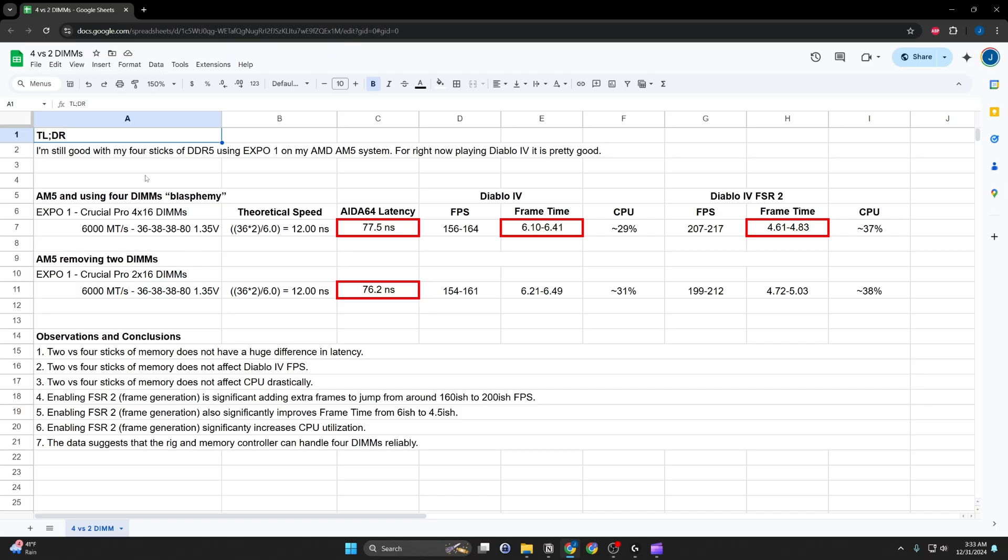So, two versus four sticks in a motherboard for an AM5 system. From my perspective, I'm still good with my four sticks of DDR5. I think going the lazy route of just turning Expo 1, letting it all run, runs pretty stable. I think for everyday stuff, it's good. And for playing Diablo 4, that's what I'm doing now, it works very well.